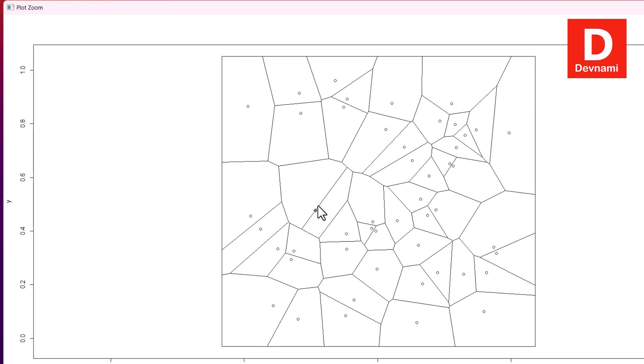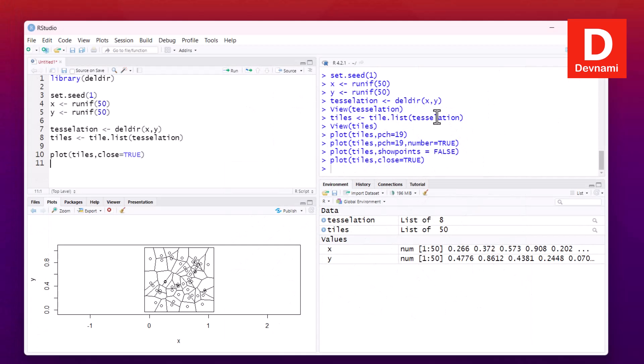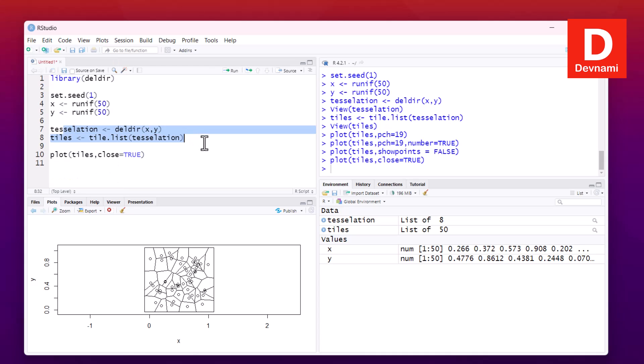So what we have seen so far: we downloaded and installed the deldir package, then we created sample data, imported the deldir package as well. Then we also created tessellation and tiles that we used for plotting this Voronoi diagram. Then we added the points, removed the points, added numbers, and also closed the Voronoi in this particular rectangle.